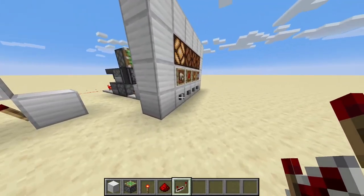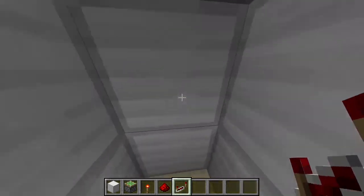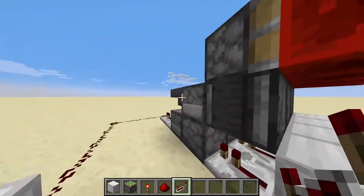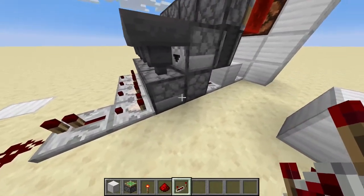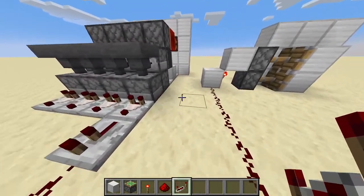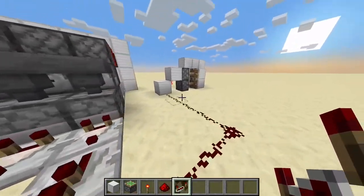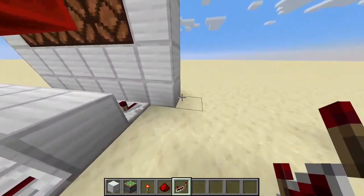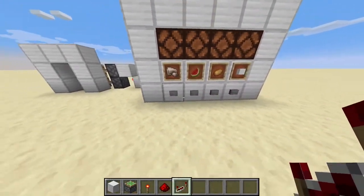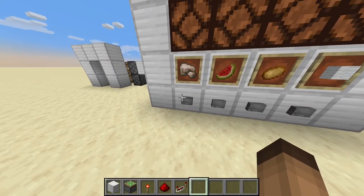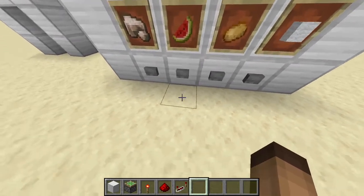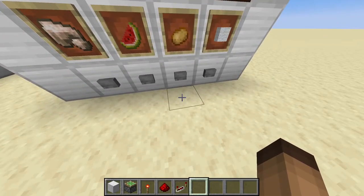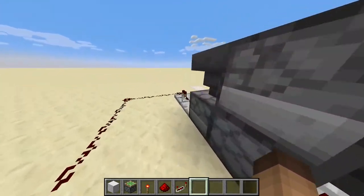And if you press the button again, it closes up because the lamp is turned off and the comparator isn't switched on. You can do this also for farms, hidden entrances, a hidden chest in the floor or something. You can basically hook up every redstone machine that can be toggled on and off right to the back of here.